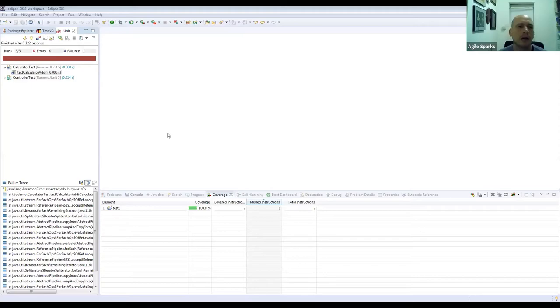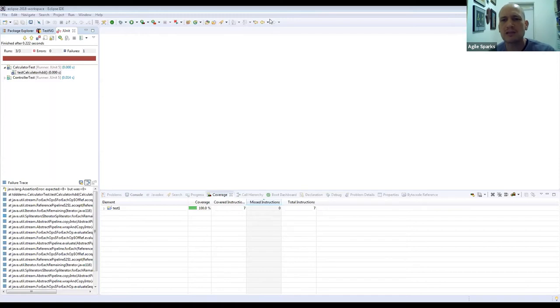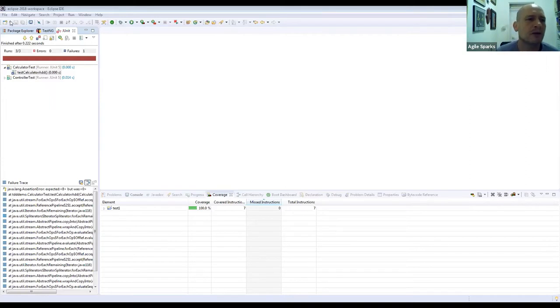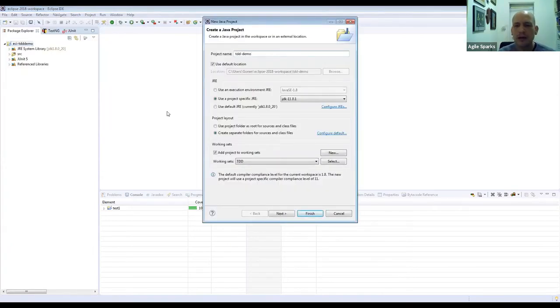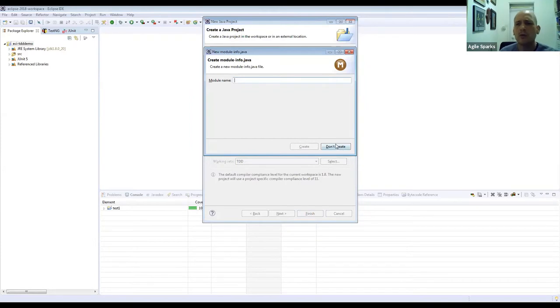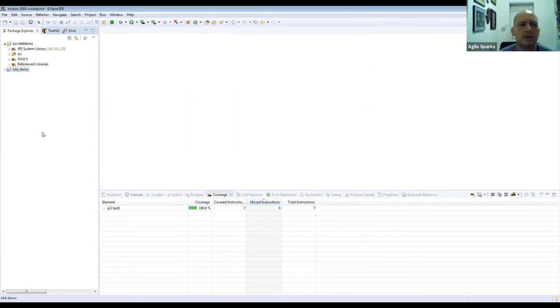Let's start the demonstration. About 20 minutes gone by — time flies. I'll display my screen. We're going to demonstrate this in Java in Eclipse. Let's start a new Java project — I'll call it TDD Demo — and I'm not going to work with modules.